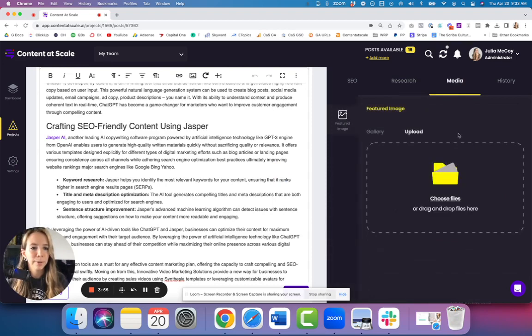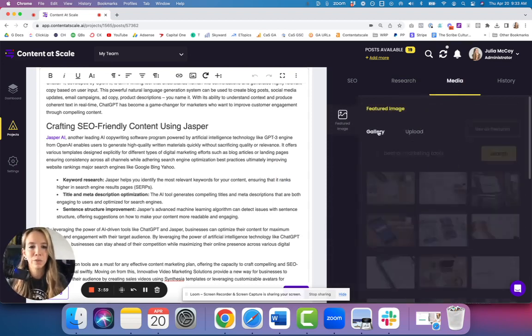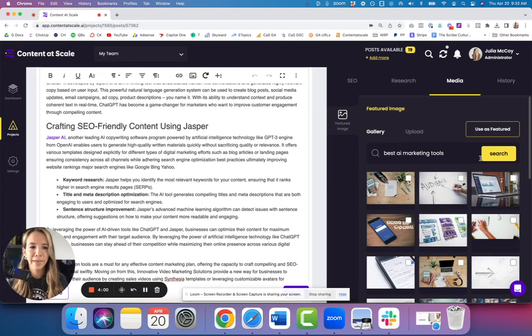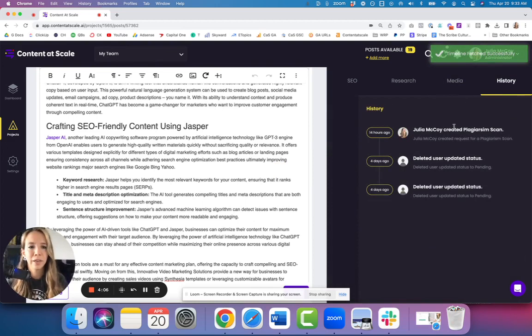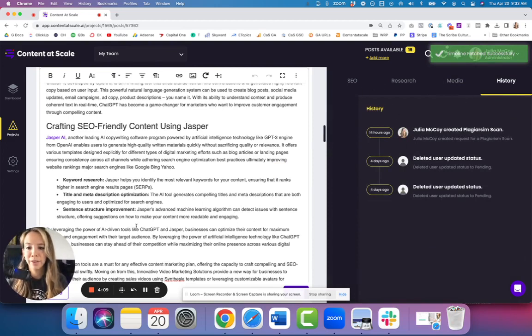In the media tab, we can upload a featured image here or we can select a royalty-free image from an existing built-in gallery. Over here in the history tab, we can see a timeline of who worked on this piece and when.